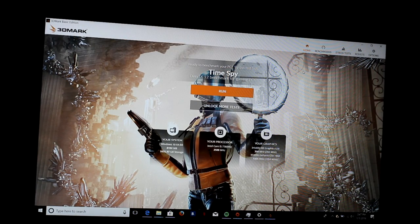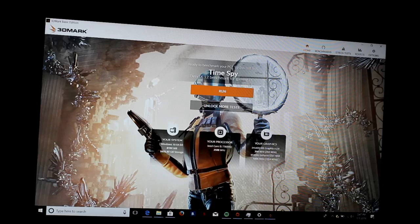So, I'm going to give 3DMark a try. This is a nice, consistent way of benchmarking without having to try all different games.